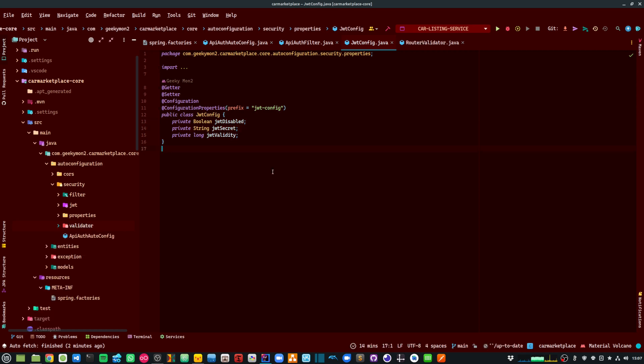So with this setup, I can easily auto-wire the JWT authentication using spring auto-configuration and I can control whether I want to enable or disable the authentication using a flag.